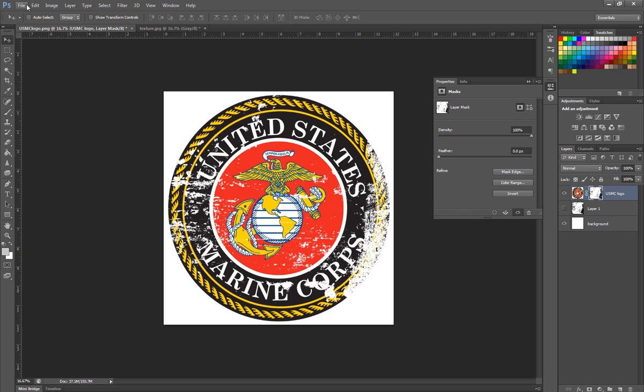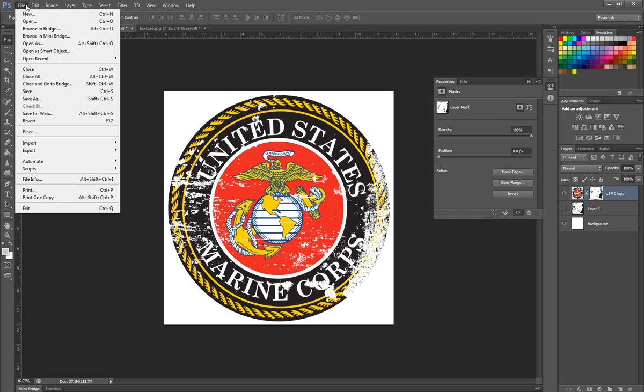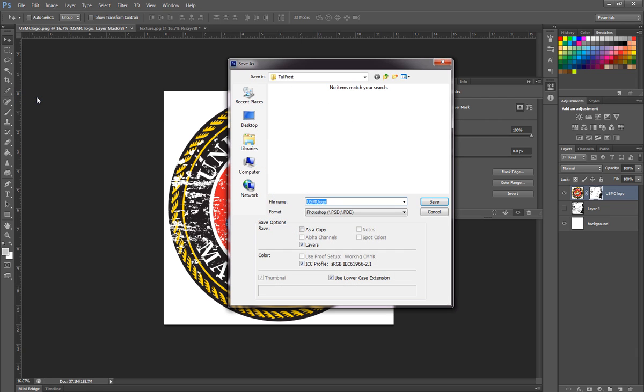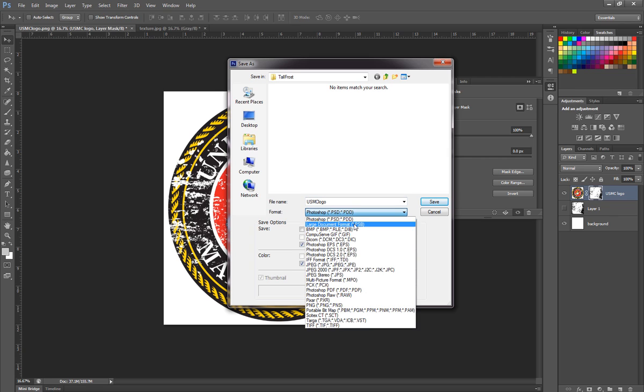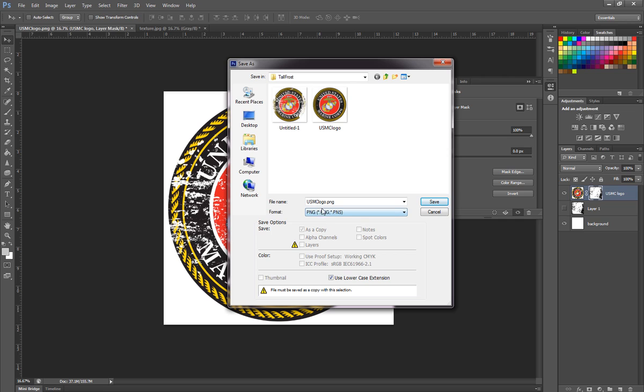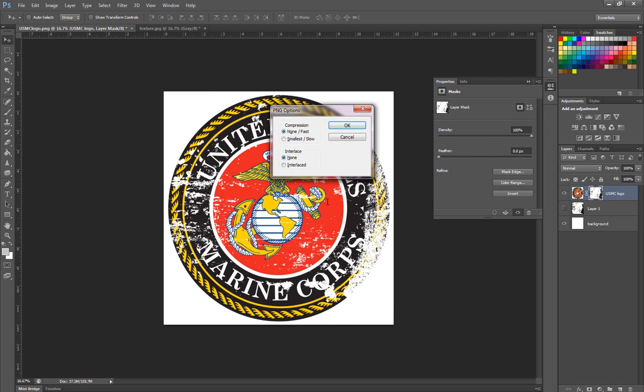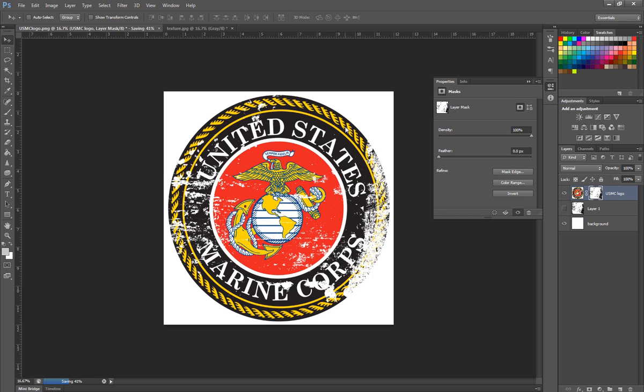Now all we have to do is go up here, hit File, Save As. Since you can save layers in PNG or Portable Network Graphics, just come down here, hit PNG and save it as USMC logo. As you see, I've already got that so I'm going to name it Distressed and Save. Always choose Compression None and Interlace None. That will make the image as clear and perfect as possible.